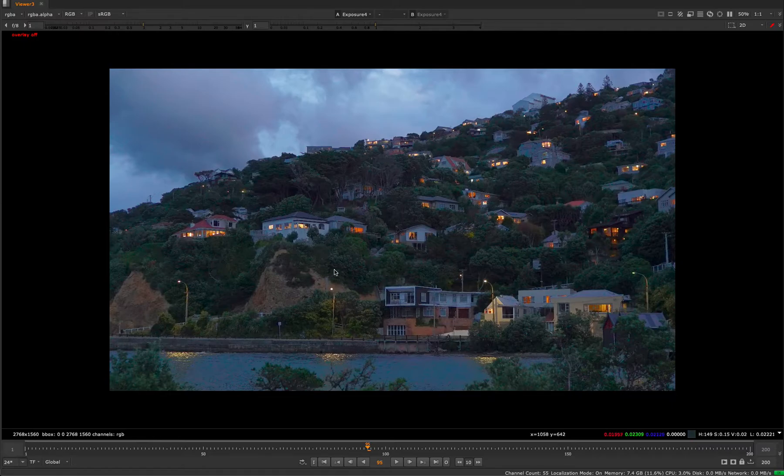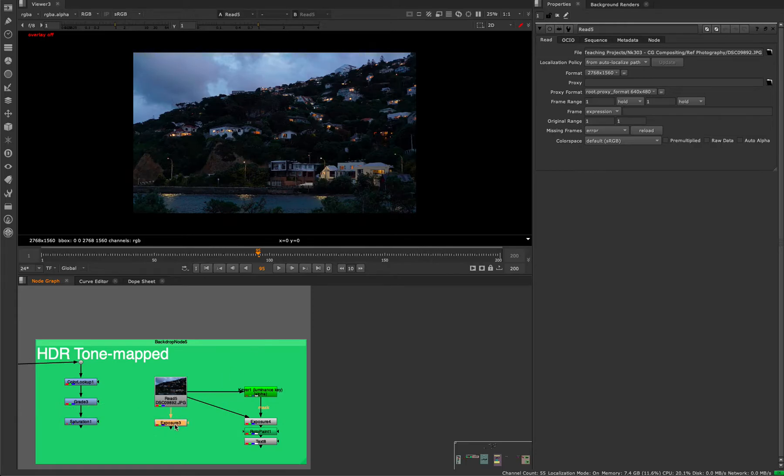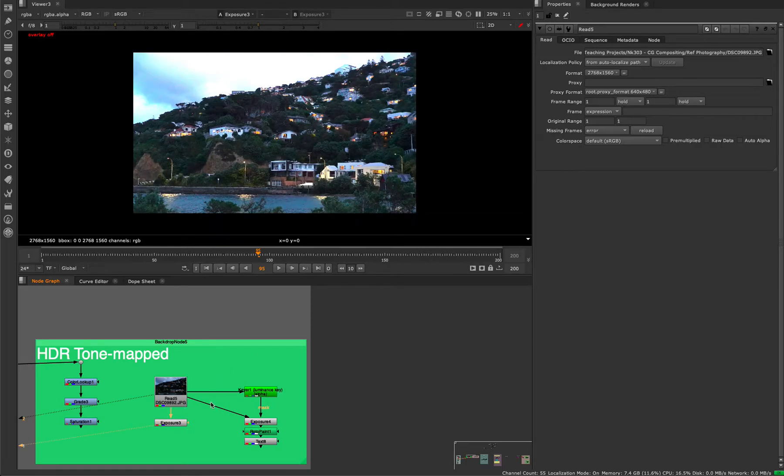So you have to either be in a normal exposure or overexposed or underexposed. You're not going to have all three at the same time.